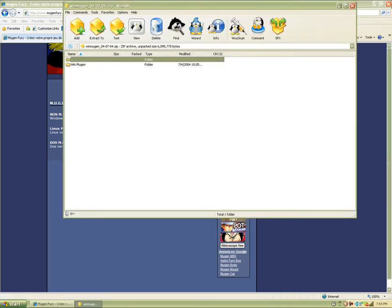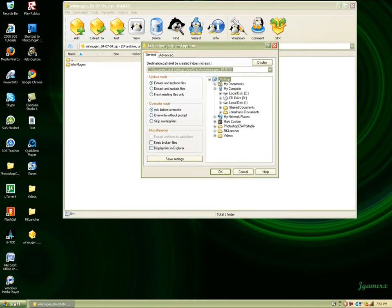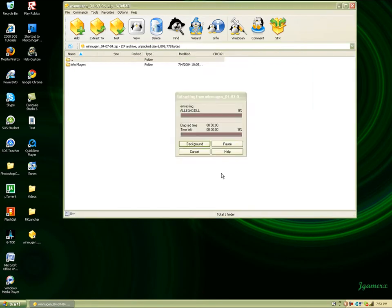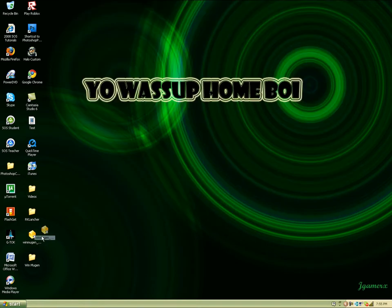Now you're going to hit extract to desktop. Just wait for that to finish extracting. You just exit that. You can get rid of this now.